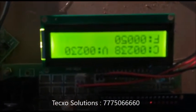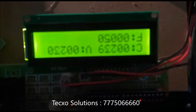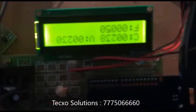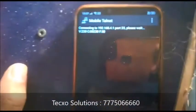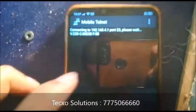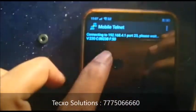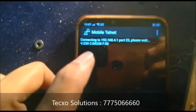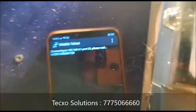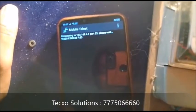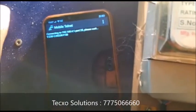Here F for frequency. Frequency is constant and voltage is also 235, which is constant. Here it is showing the values: V for voltage, C for current value, and F for frequency. Its data will update every 20 seconds to send the data to mobile.